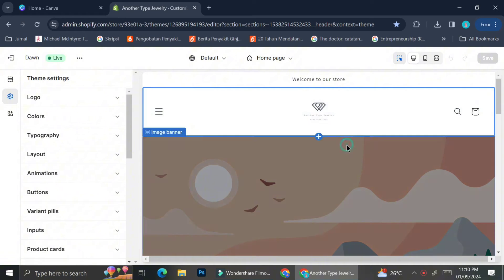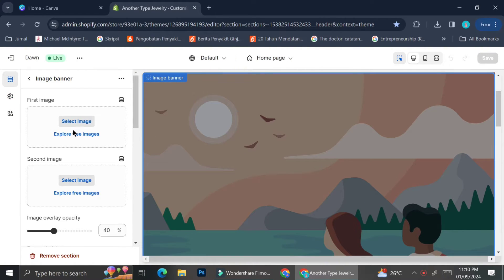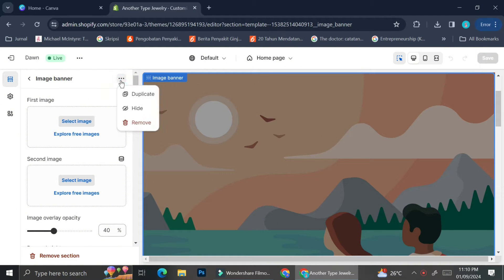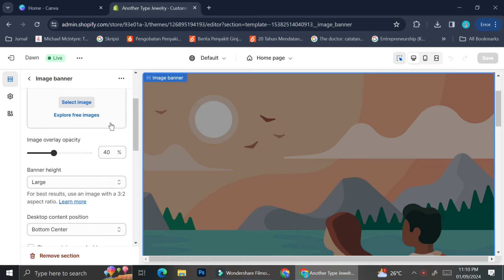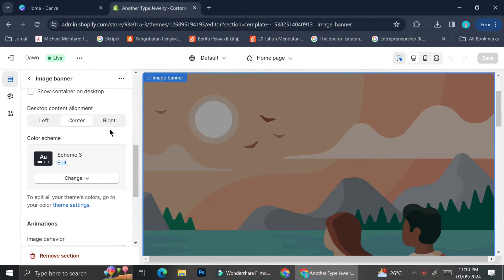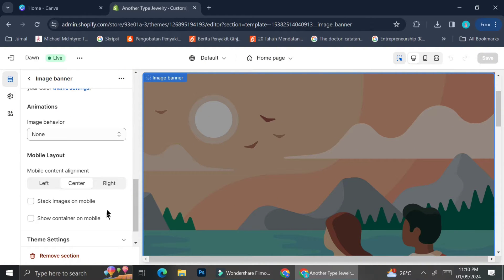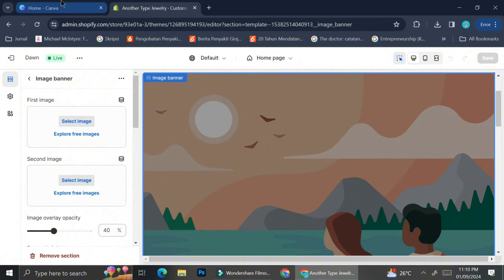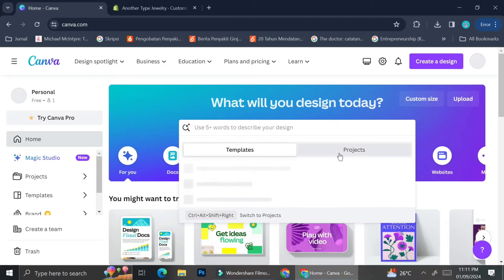Shopify actually offers a lot of themes you can choose to decorate it directly from Shopify, but most of the themes I found interesting only allow me to use them if I'm on the paid version of Shopify. So if you're like me and want to customize your Shopify for free, you can go ahead to Canva and create your design from there.